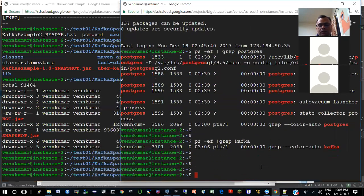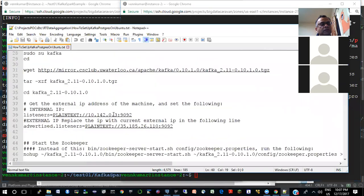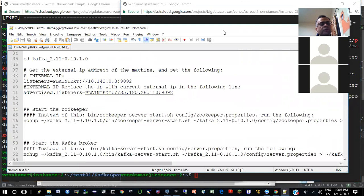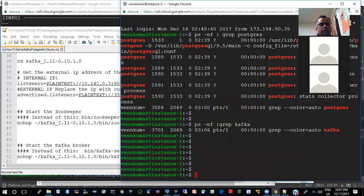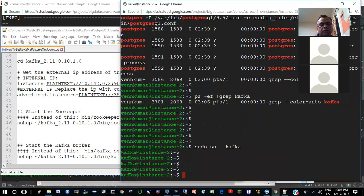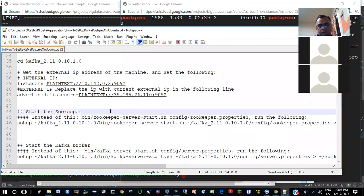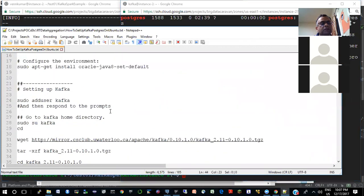I don't see any Kafka process running. For starting Kafka I have the commands. I would run Kafka as a user called Kafka — I have a user ID called Kafka on this machine. So I'll do sudo su kafka. Now this ID is Kafka — if I say ID it will say the user ID goes by the name Kafka. I installed Kafka as user Kafka.